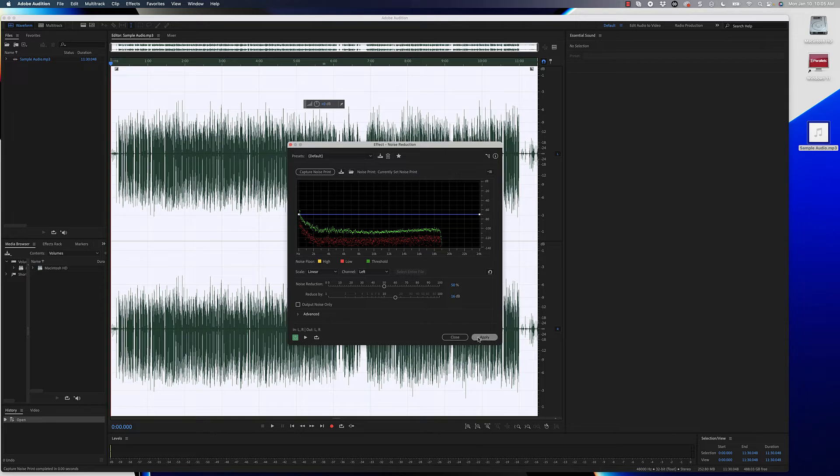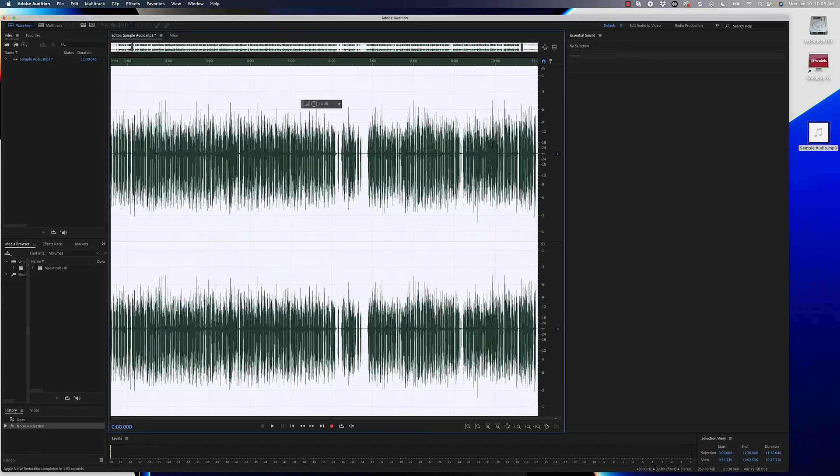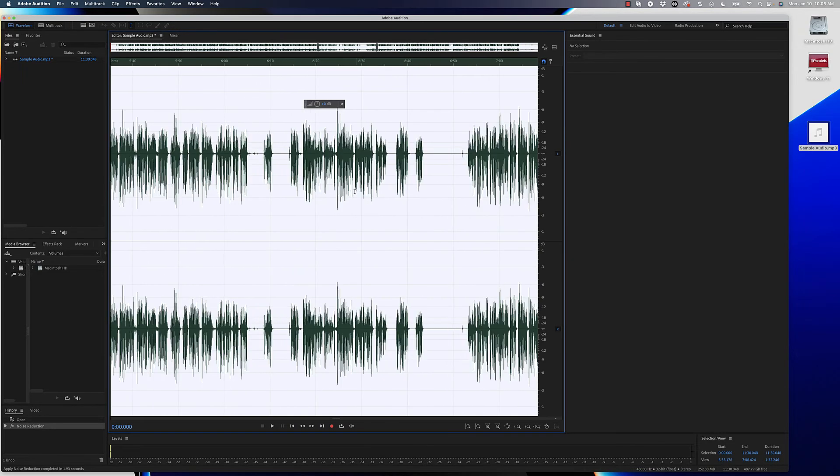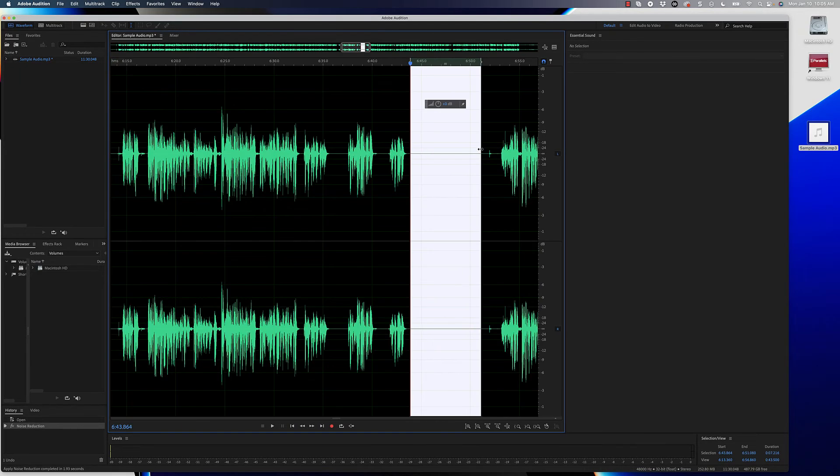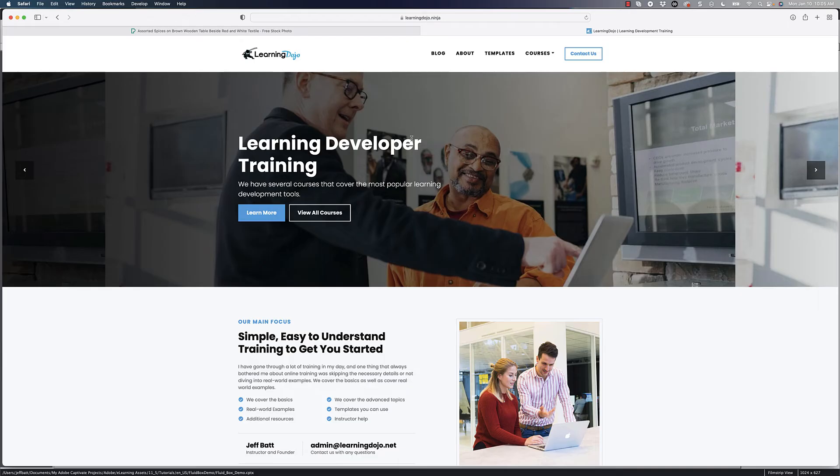I'm going to go ahead and just click on apply, and I'm going to scroll in here and notice that the noise between these different points in audio looks a lot better. So that sound has now been removed; we don't have that background hum or anything like that.